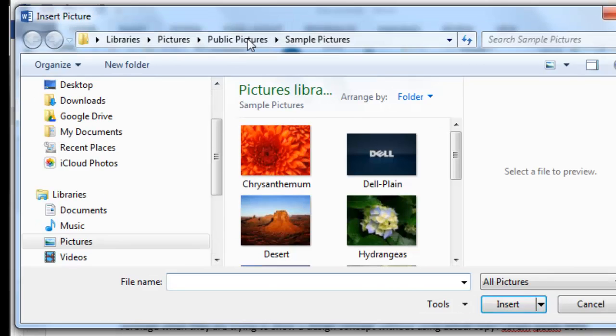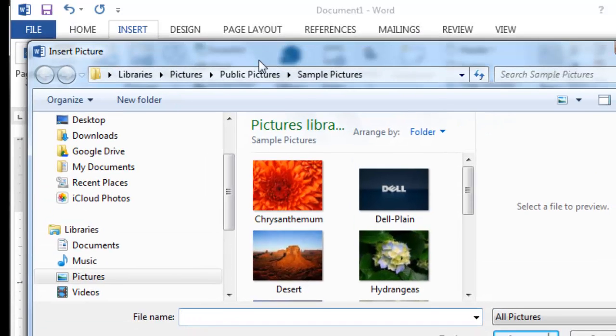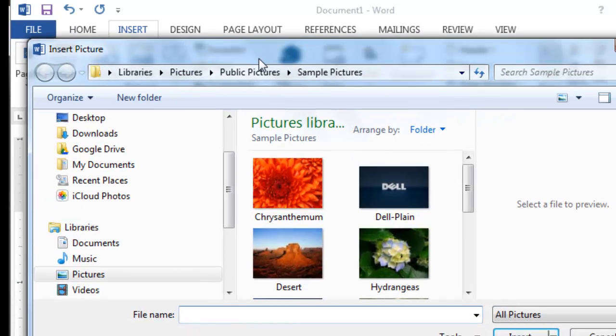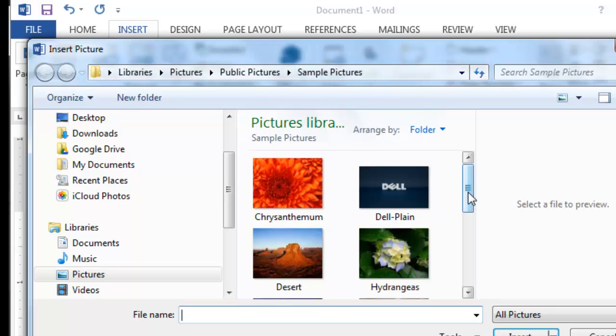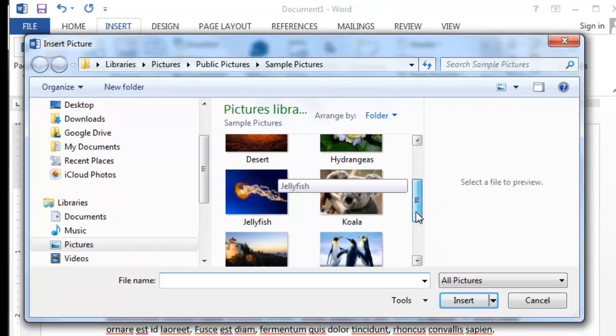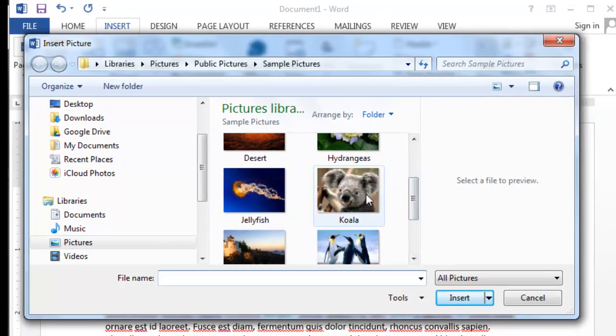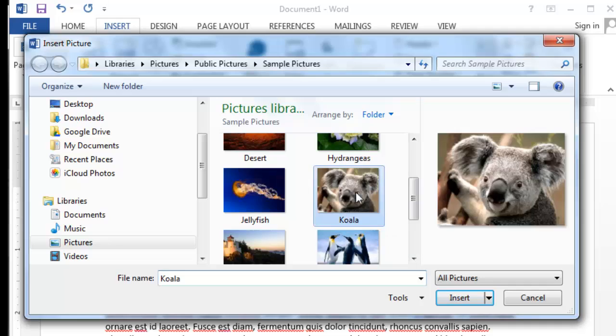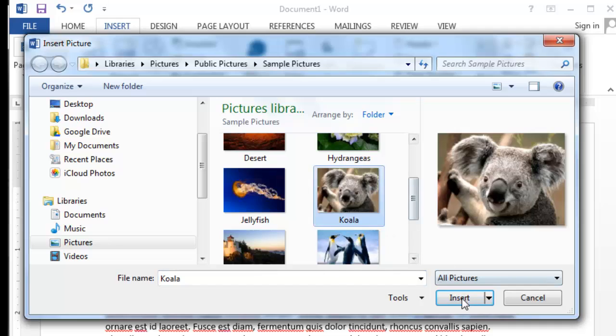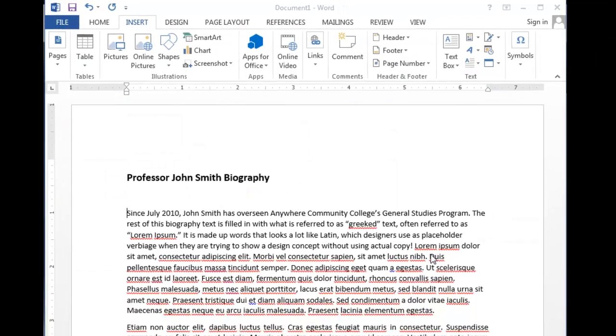Now you have to know where the picture is on your computer, of course. I'm just navigating to a folder called Sample Pictures. I'm going to scroll down here, and I'm going to click on this cute little koala here, and click Insert.